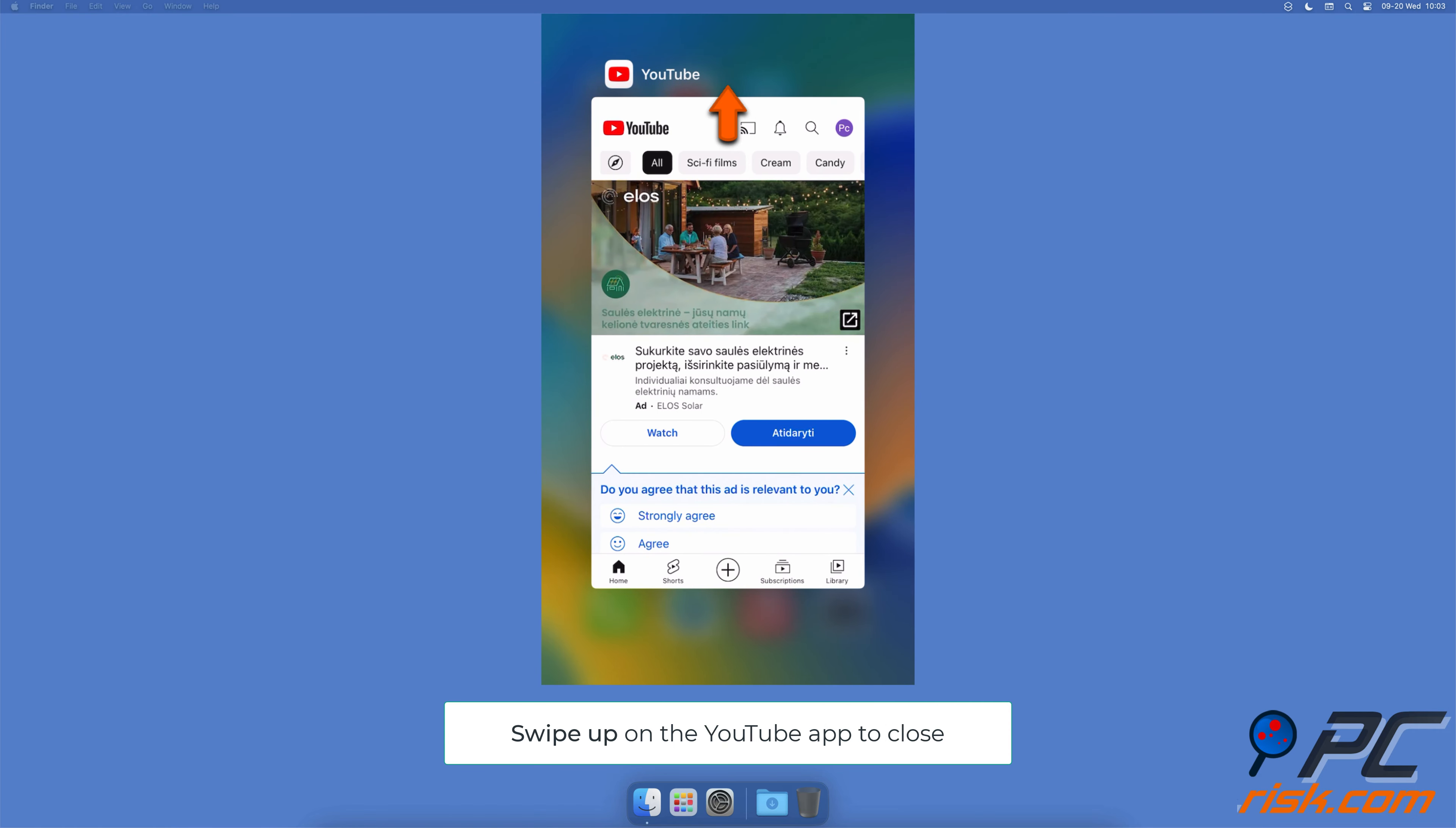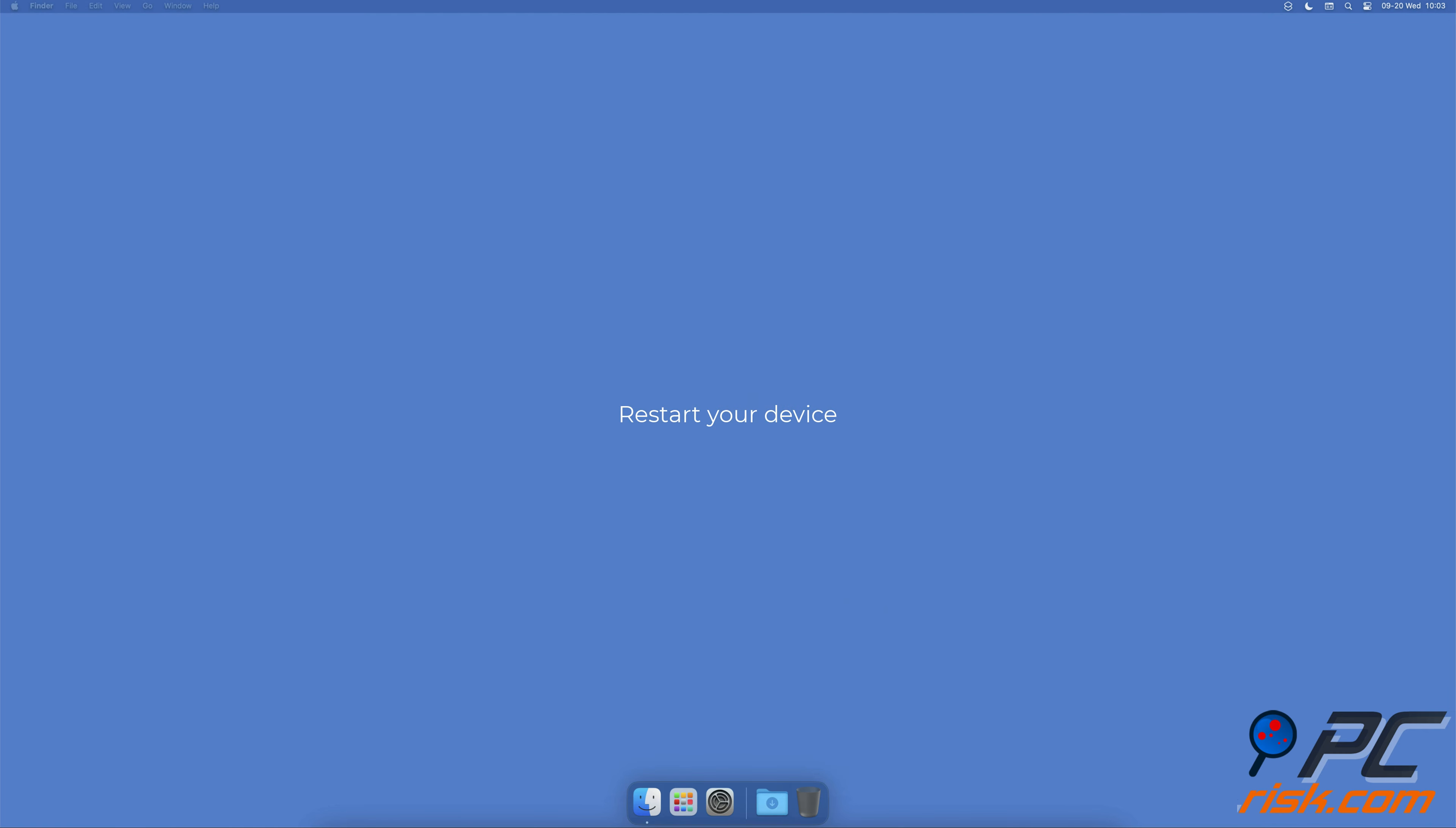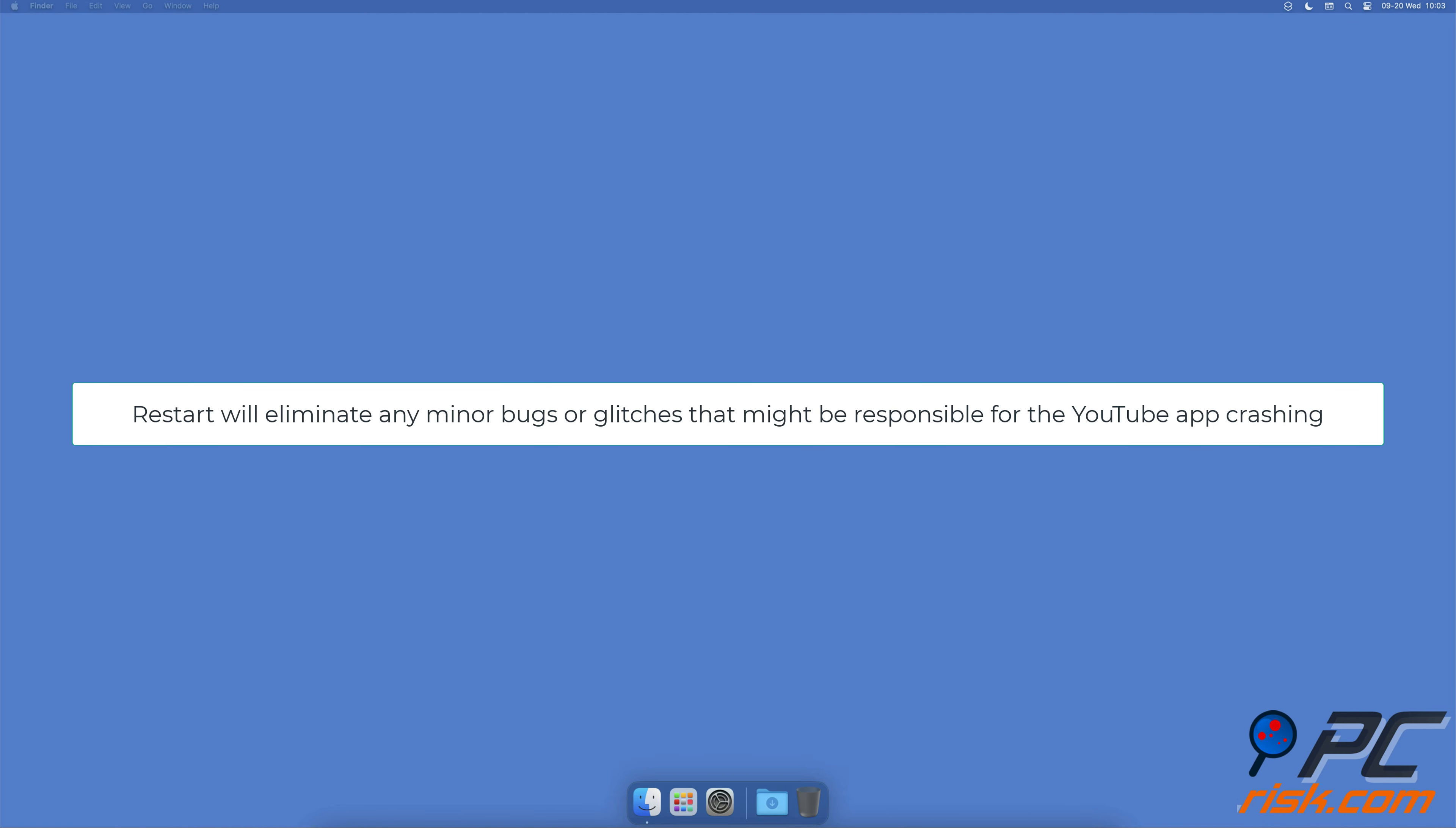Restart your device. An iPhone restart will eliminate any minor bugs or glitches that might be responsible for the YouTube app crashing.